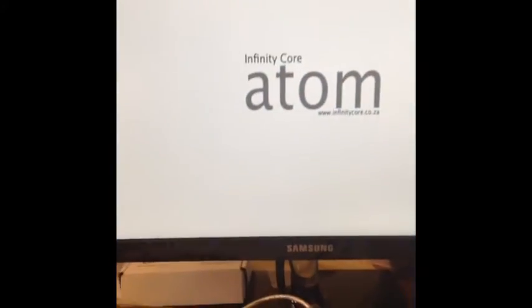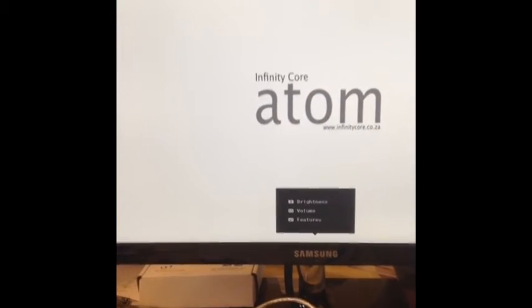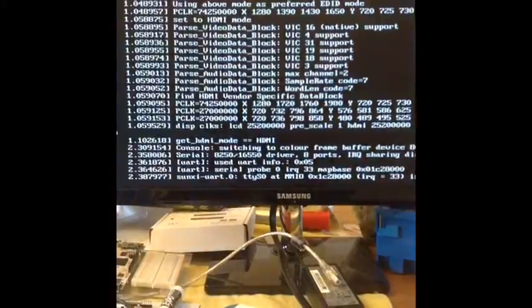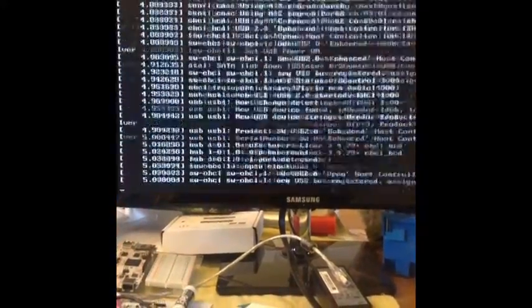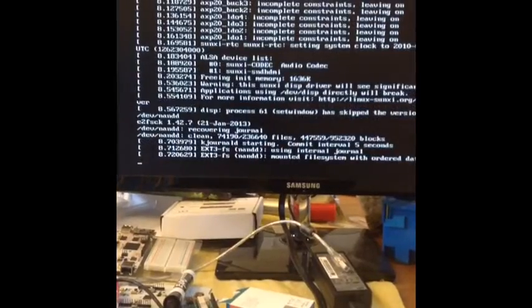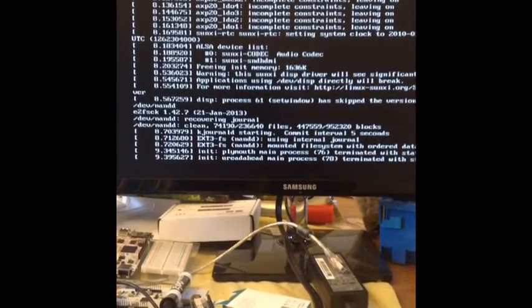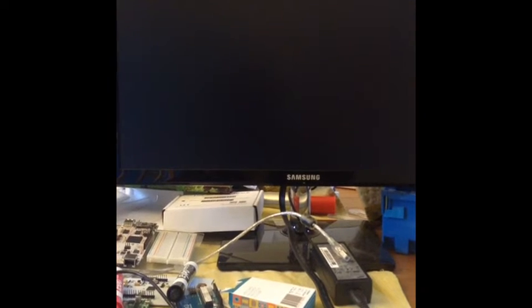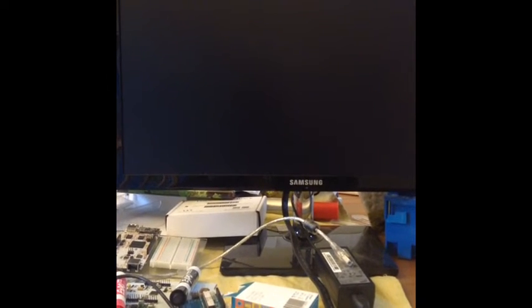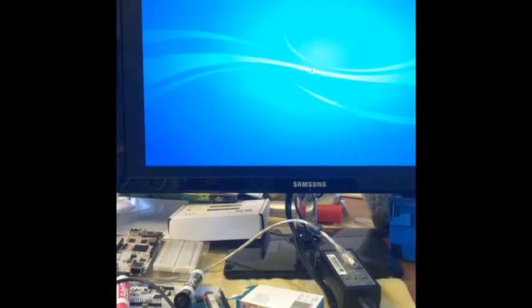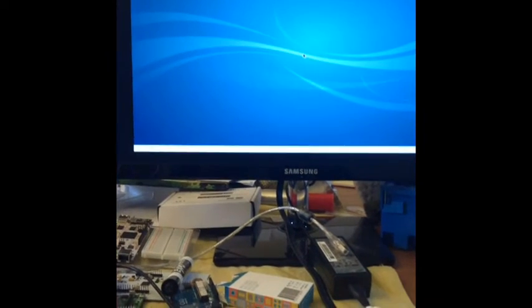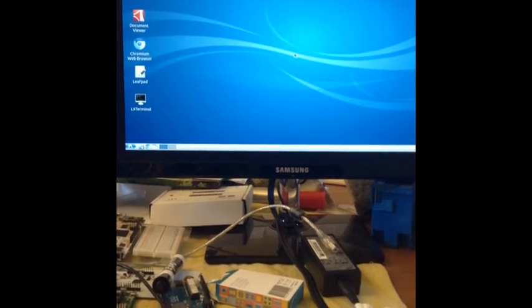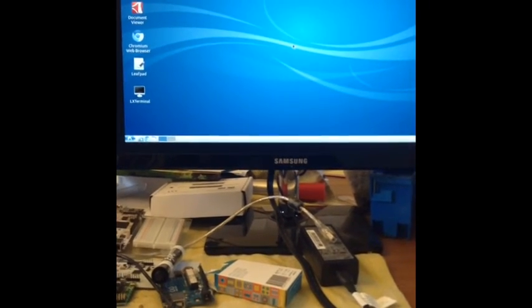We can see that the booting log has been changed to ATOM. And there is no penguins anymore. So after booting we can see all the custom software loaded. That's it.